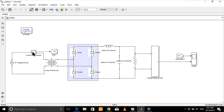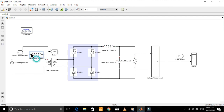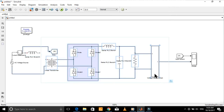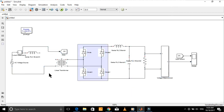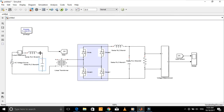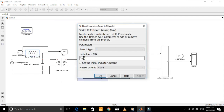Now let's design the input filter to filter out these distortions and prevent the harmonics from going back to the source. Just copy this inductor and paste it here. Also copy this capacitor and paste it here. Change the values of the inductor and capacitor.